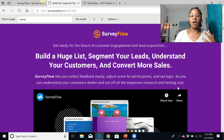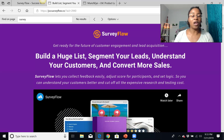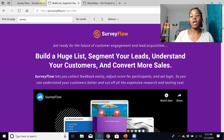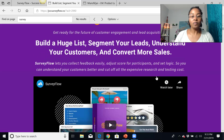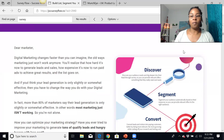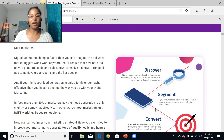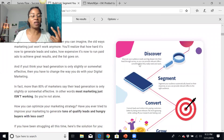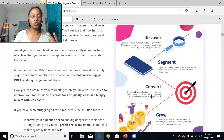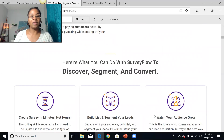Traffic is the blood of your business — if you don't have traffic, you don't have a business. A lot of people have a hard time understanding what to do or how to put things together to get leads on a consistent basis. With Survey Flow, we're going to talk about what works for most people: you have to discover your audience, segment your audience, convert those into leads, and grow your business.